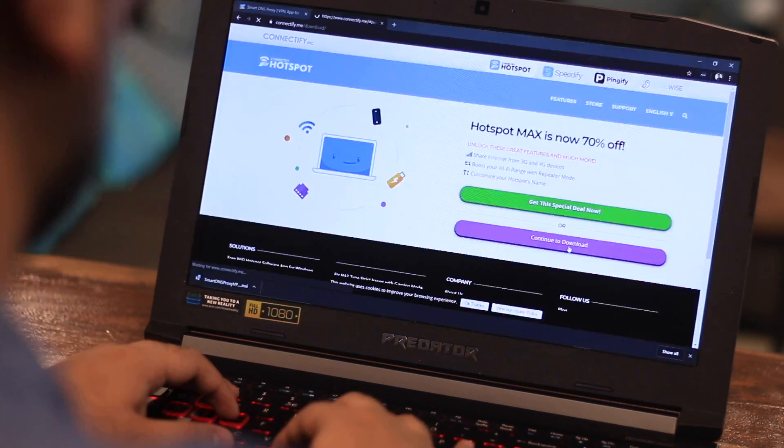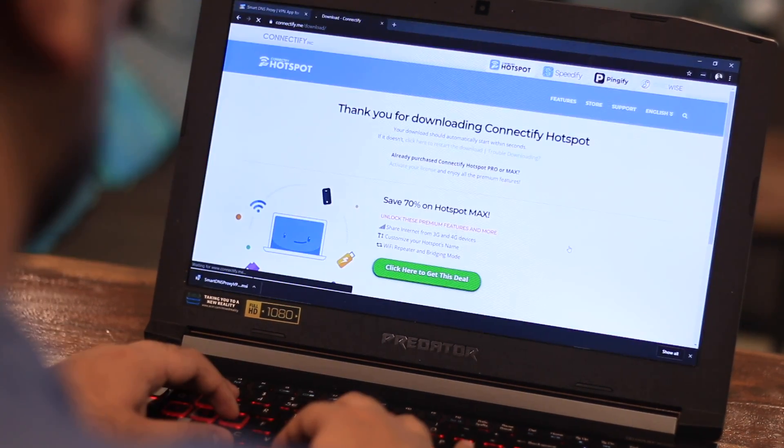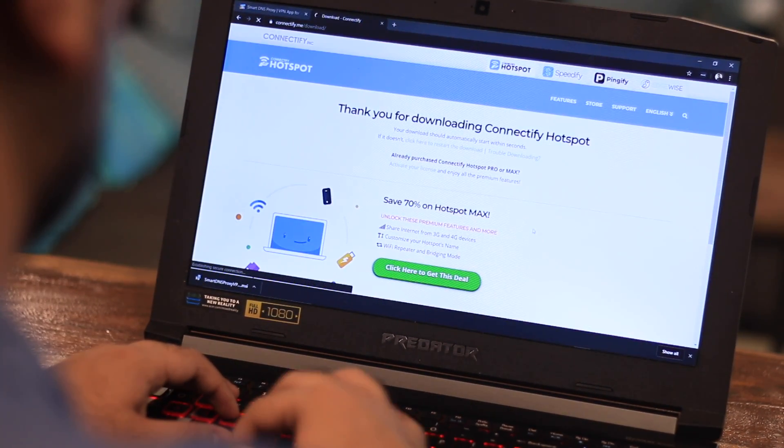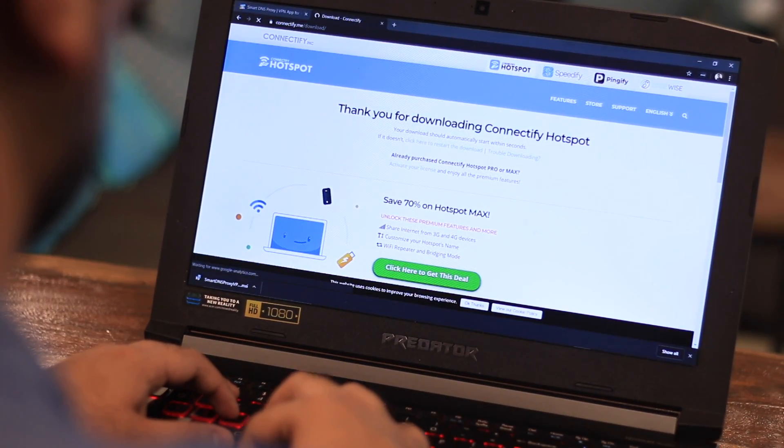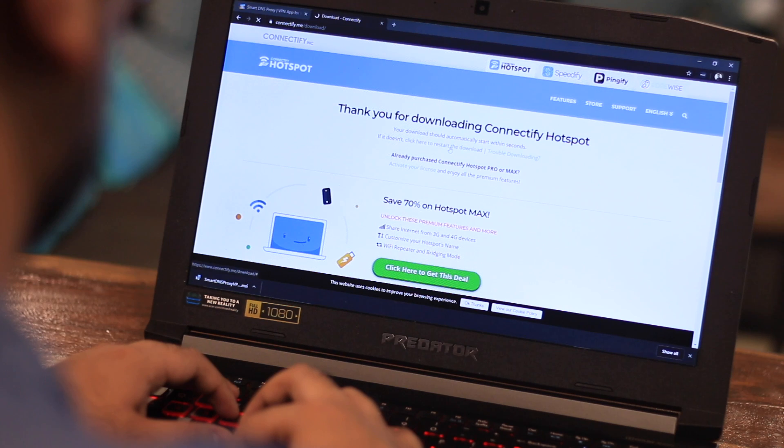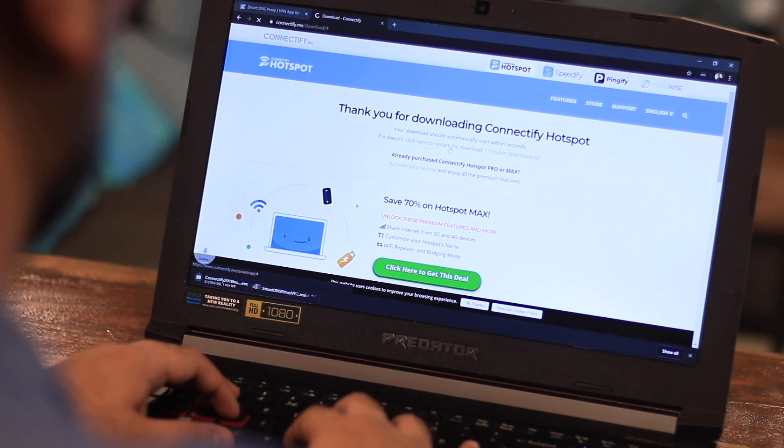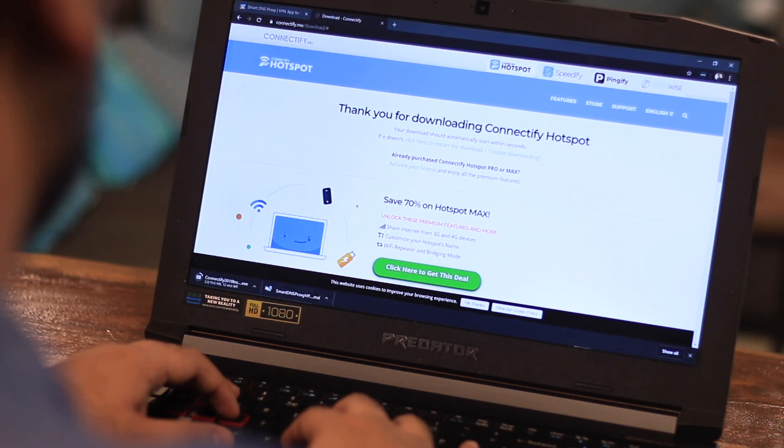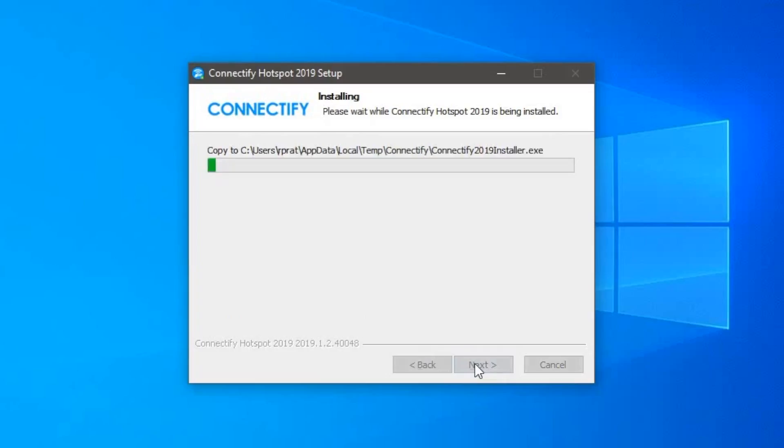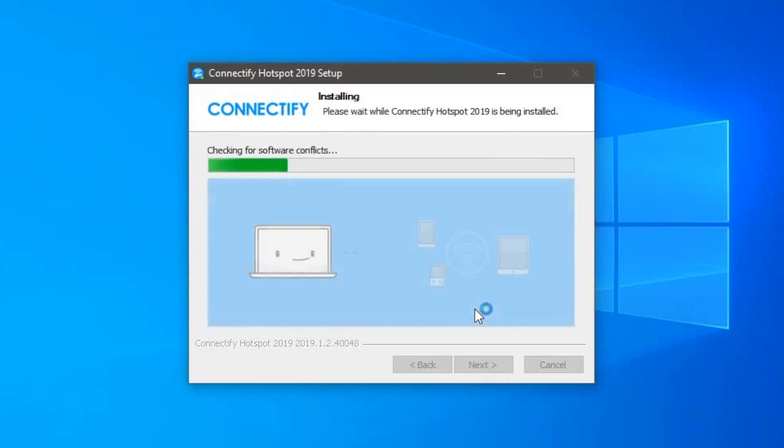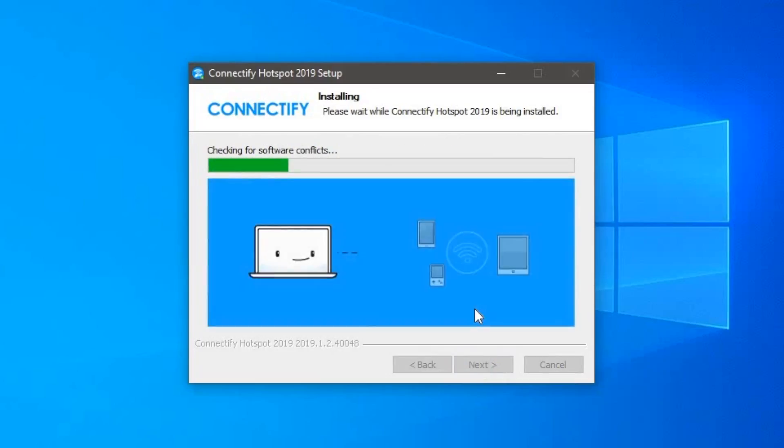So, open your Windows PC and from Google, download the Connectify app. We'll have a link to that in the description below, like every other video. Once that's done, you have to install it.